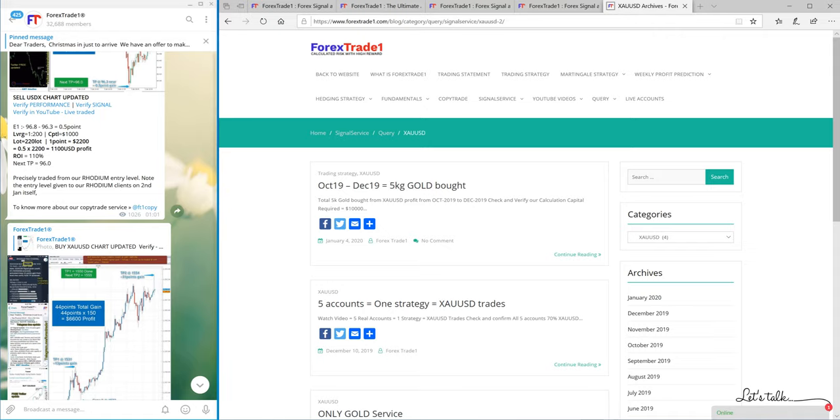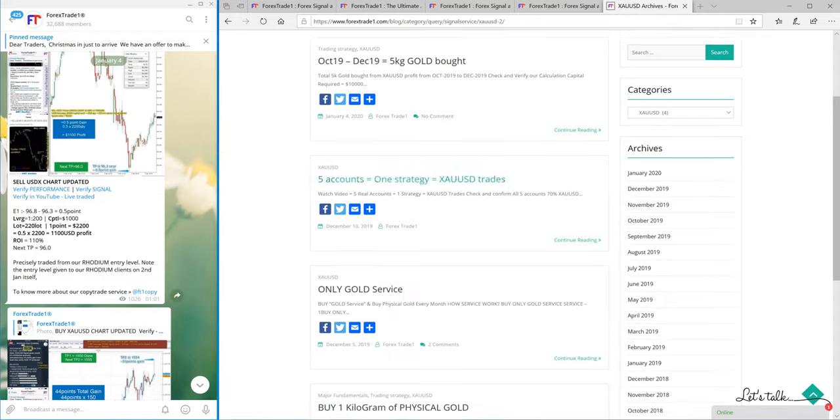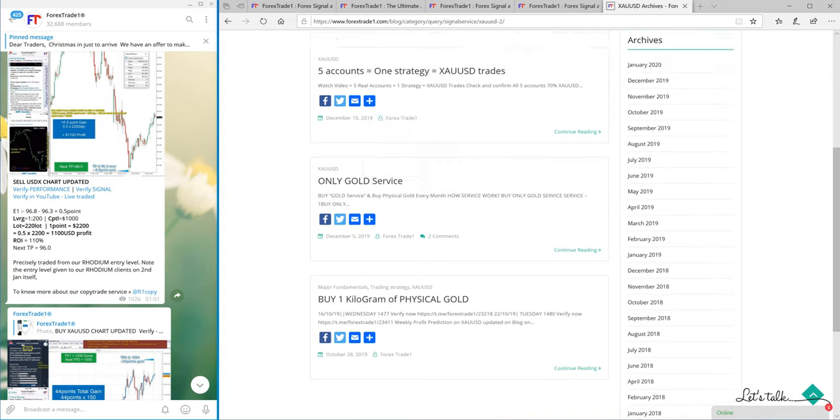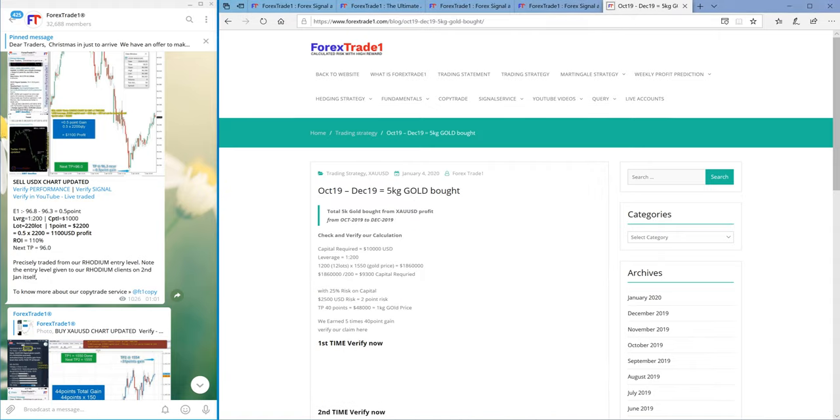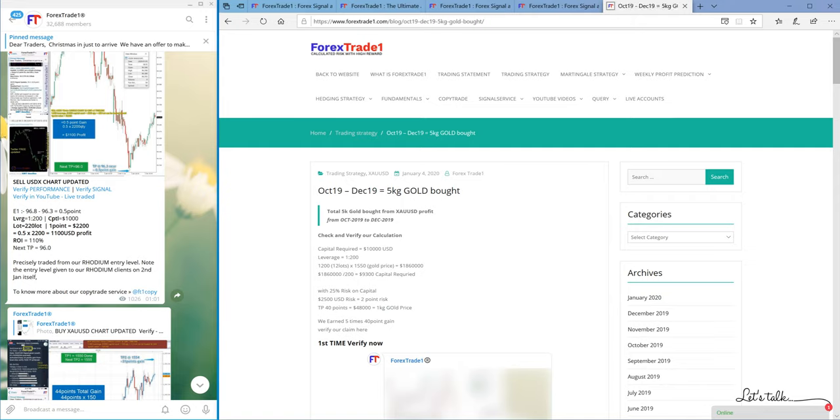Now as proof, we have this XAUSD block that we have prepared which will prove that yes, we have traded, we have booked 40 points, and we have actually bought one kilogram of physical gold.